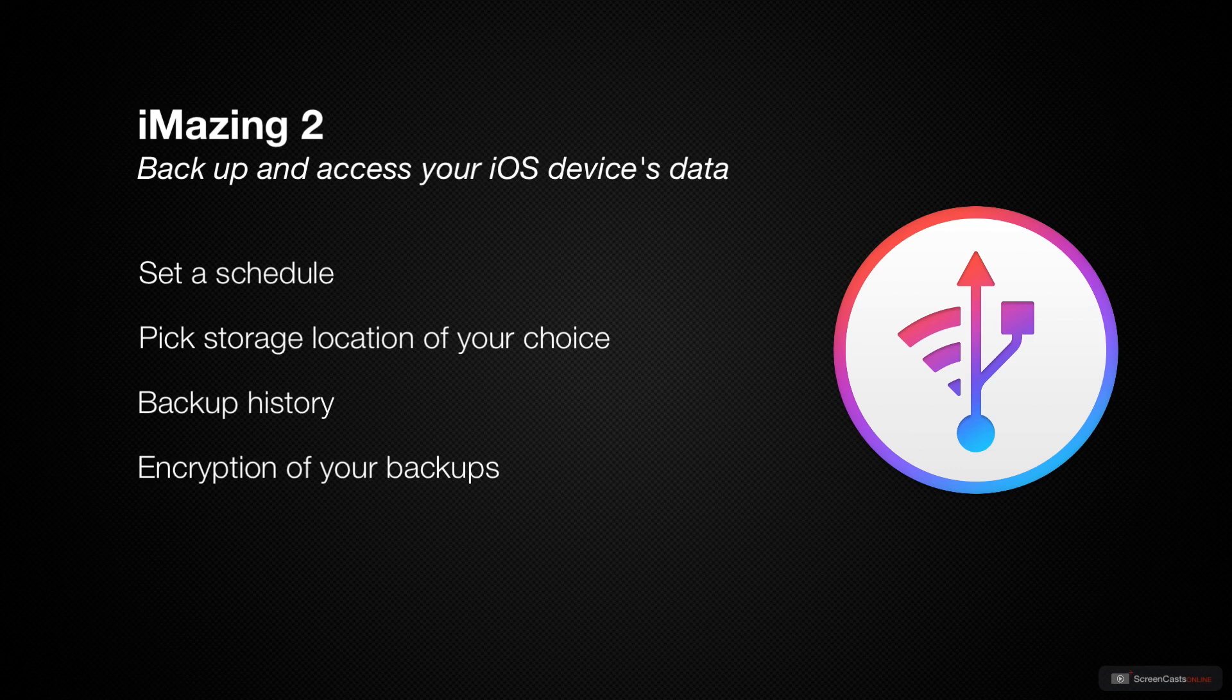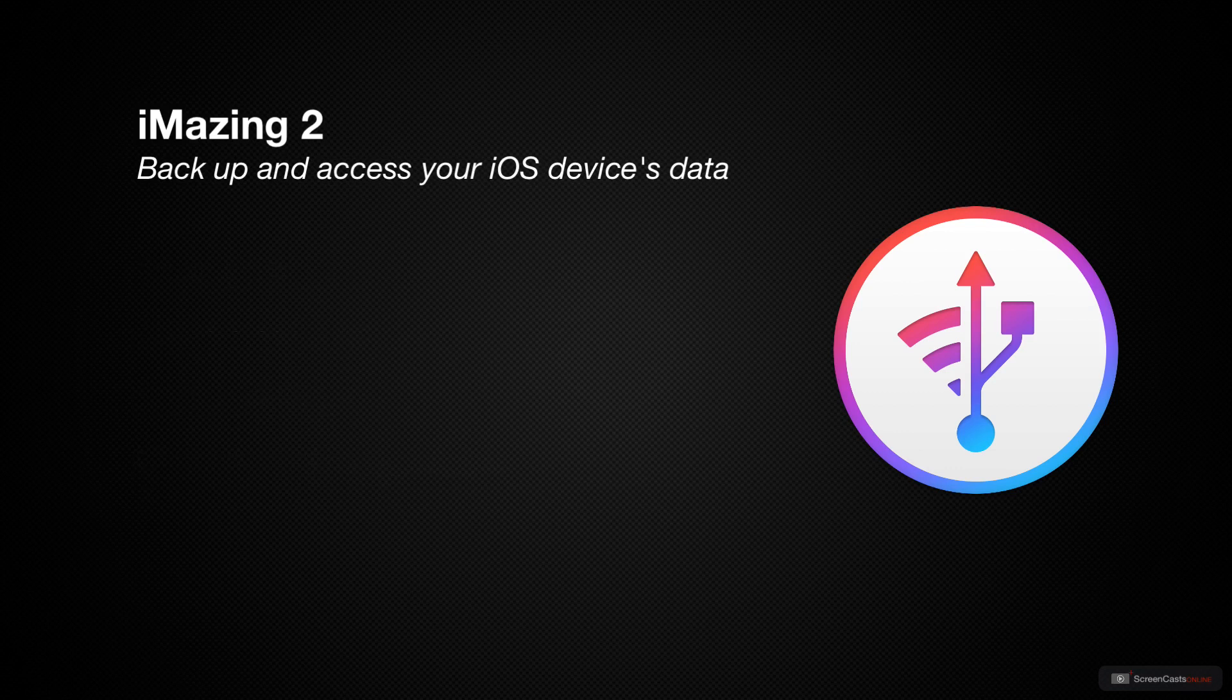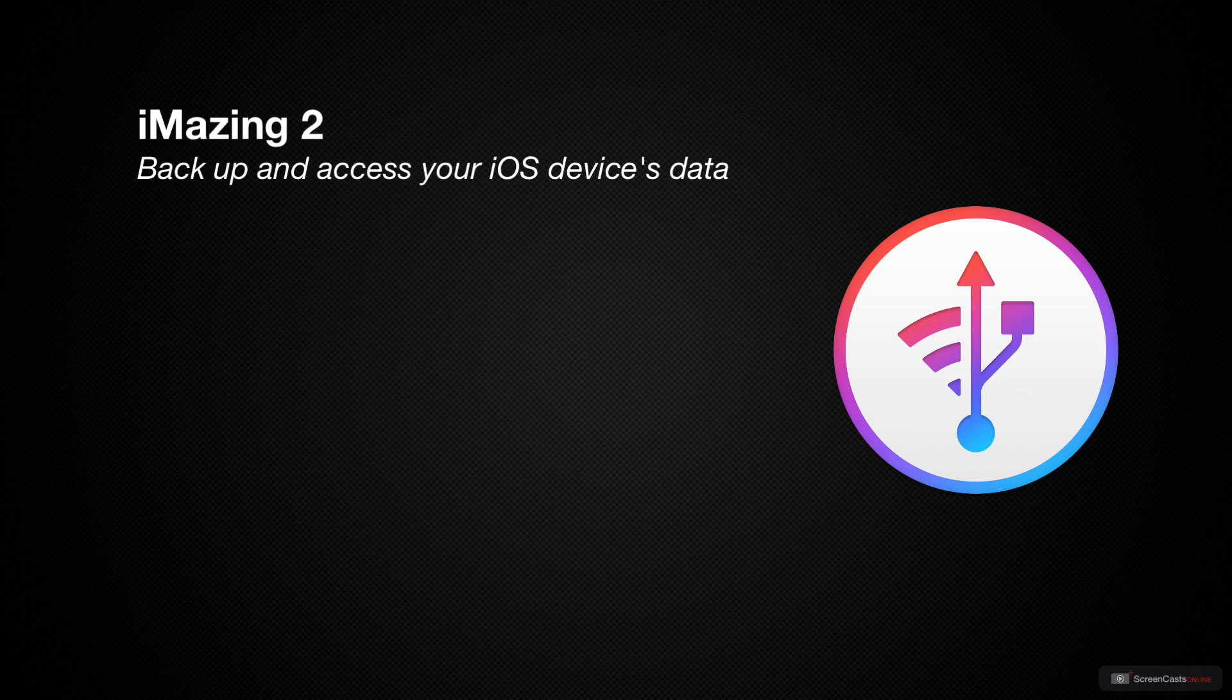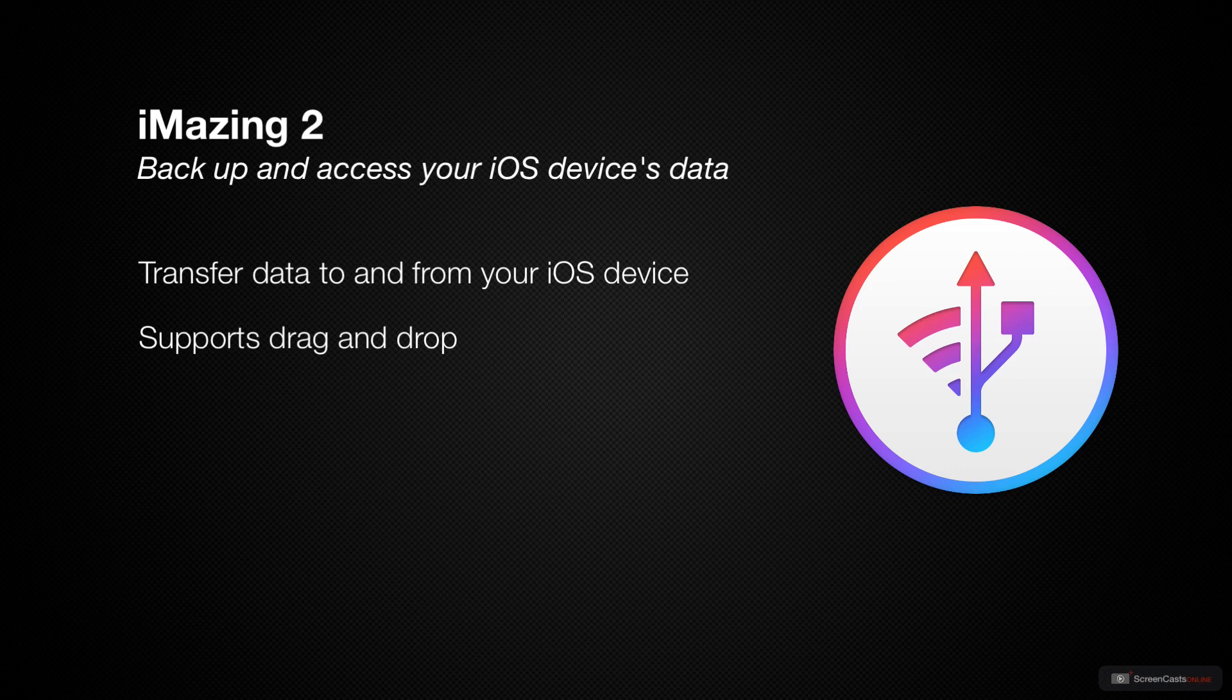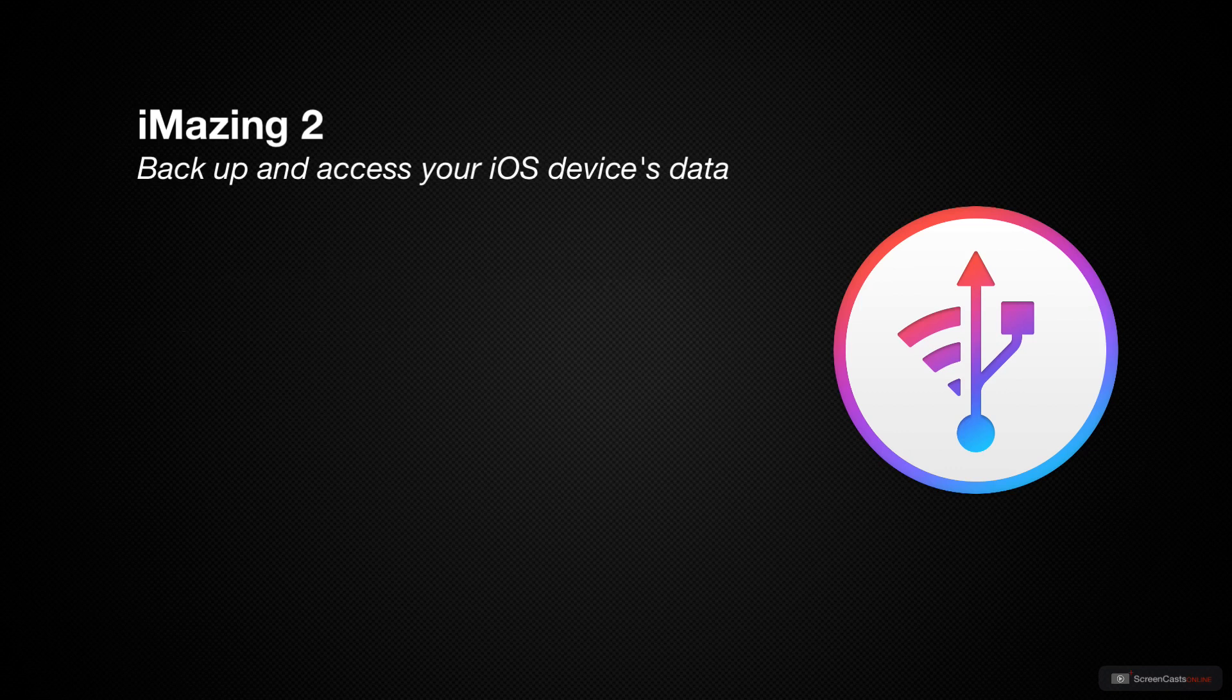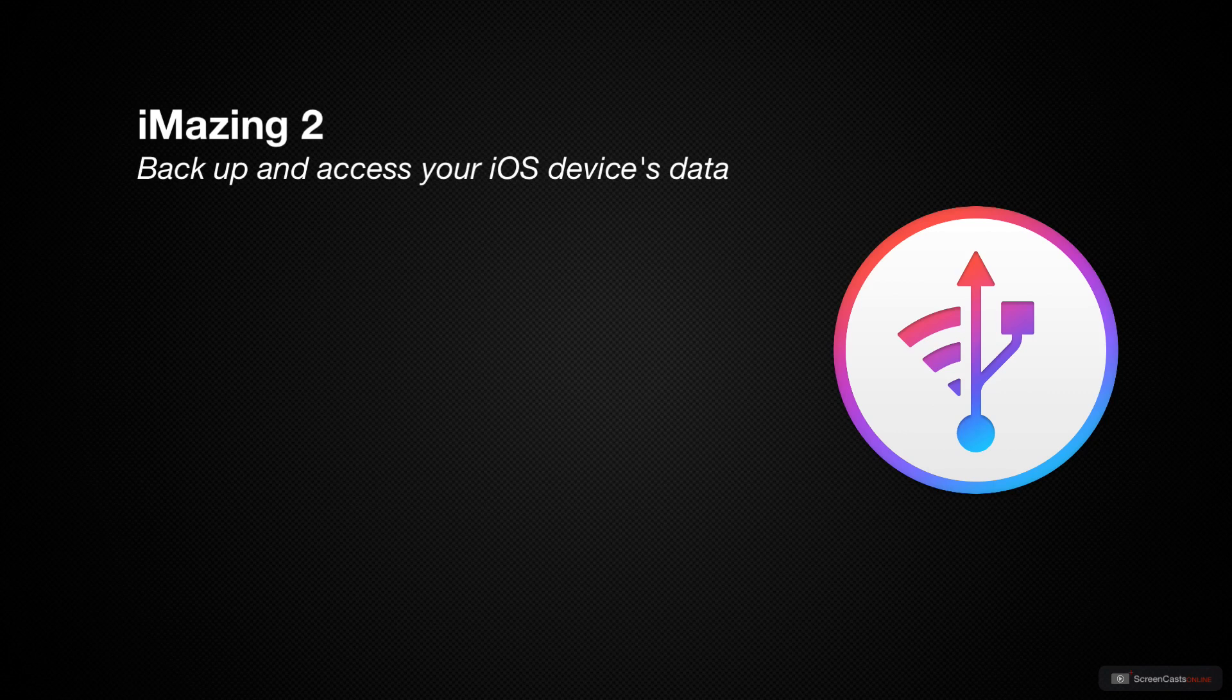iMazing 2 not only handles backups, but lets you have full access to your phone and all of its information and can handle two-way transfers of your files and data from the iOS device to your Mac and from your Mac to your iOS devices through either drag and drop or specific items that you select including phone records and texts.